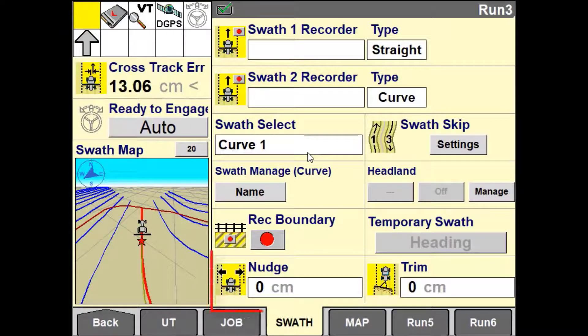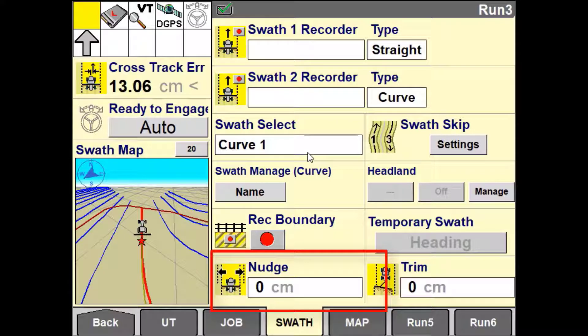Nudge is the ability to compensate for GNSS drift in north, south or east-west directions. This will be dependent on the vehicle's direction of travel. Drift is generally detected by using landmarks within the field to identify gaps between swaths or pass-to-pass. The most obvious sign of drift is the vehicle's position relative to in-crop wheel marks from previous passes.